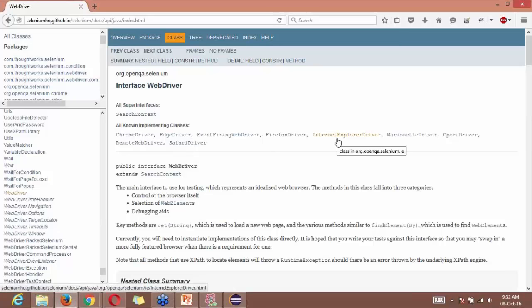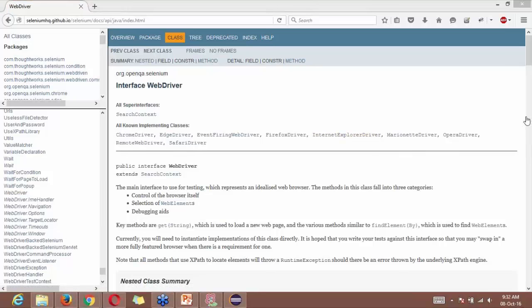Someone may also ask you, what is WebDriver? If someone asks you, what is WebDriver?